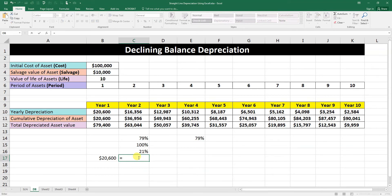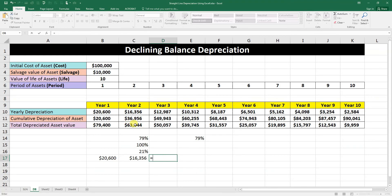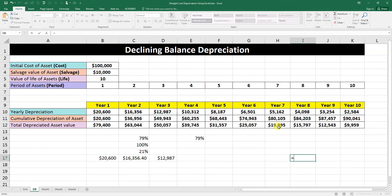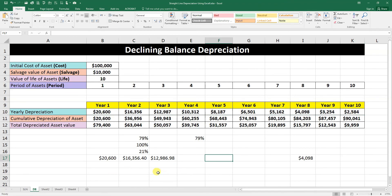For the second year, we take the remaining value and multiply by 21 percent — that gives 16,000. For the third year, we take the remaining value and multiply by 21 percent — that gives 12,987. This is the declining balance: it takes a high depreciation early and reduces each year. For example, the 8th year: take the 7th year balance multiplied by 21 percent equals 4,098. The depreciation declines from 20,600 to 16,000 to 12,000 and down to 2,584 by the 10th year. Thank you for watching — please subscribe for more videos.